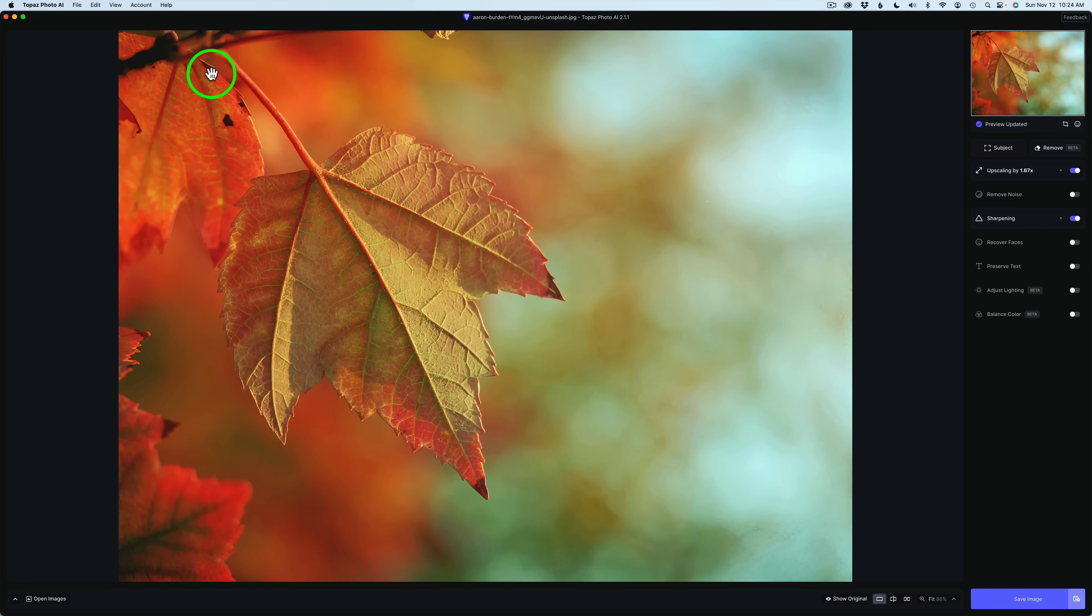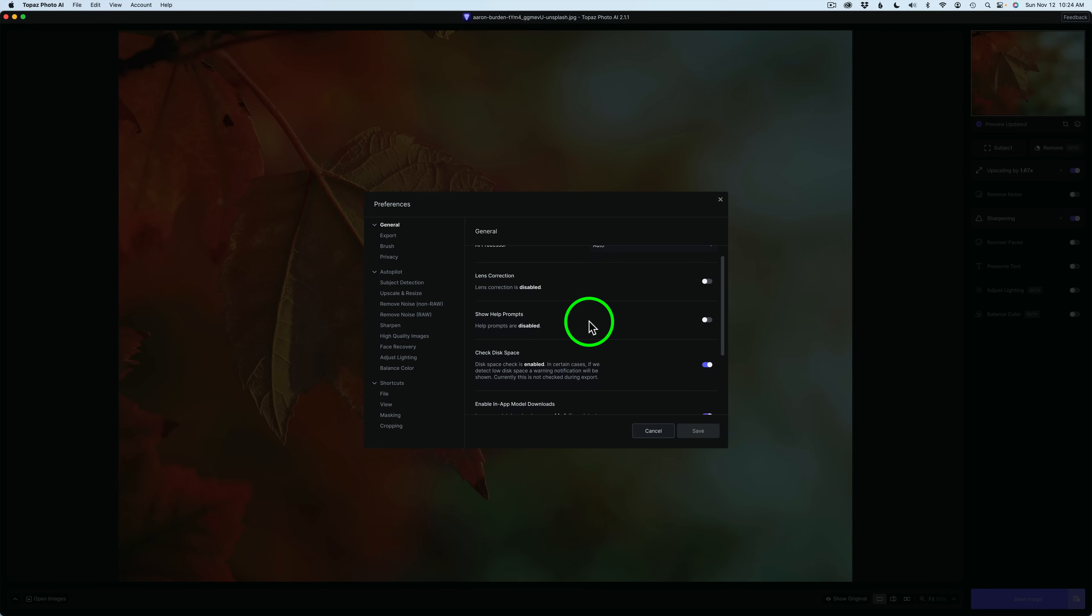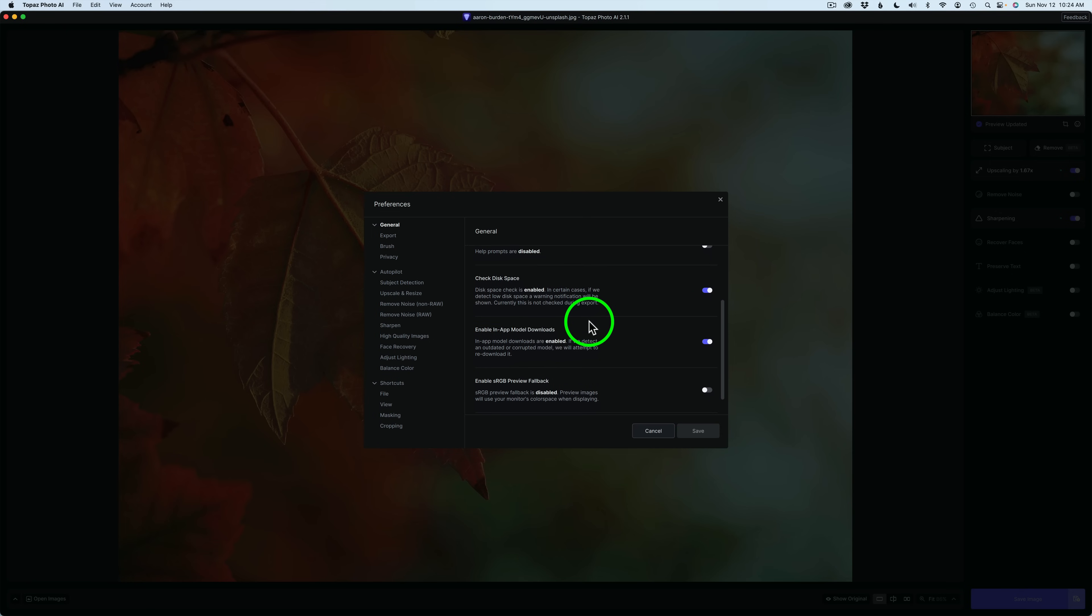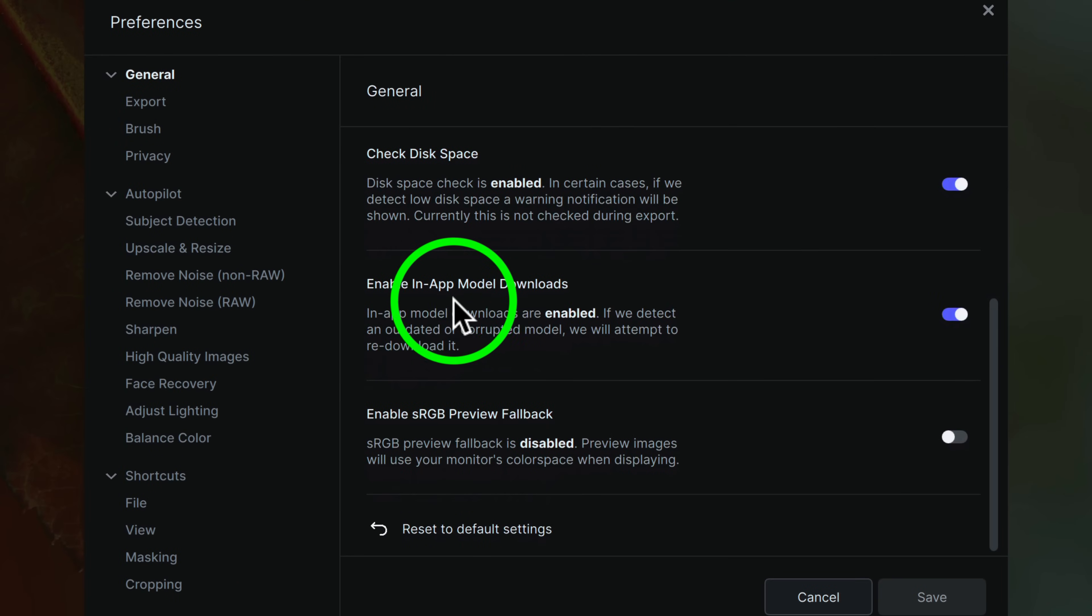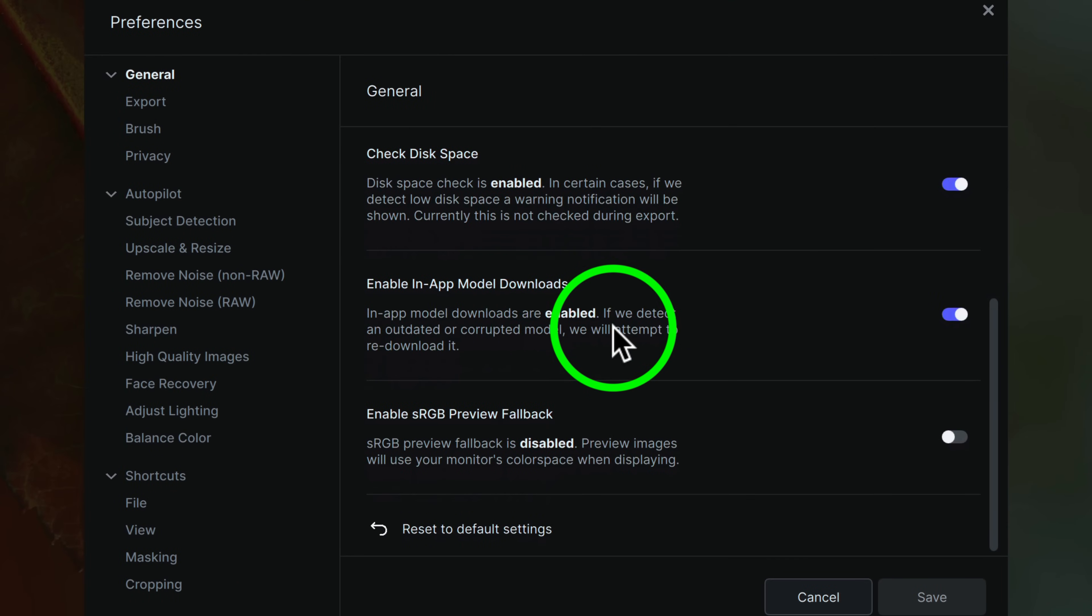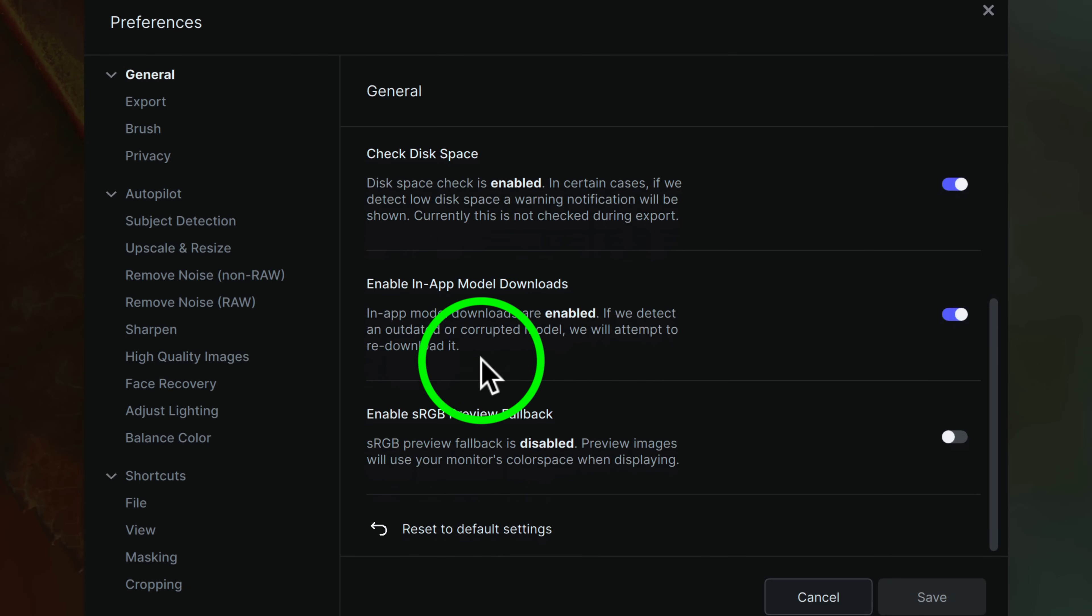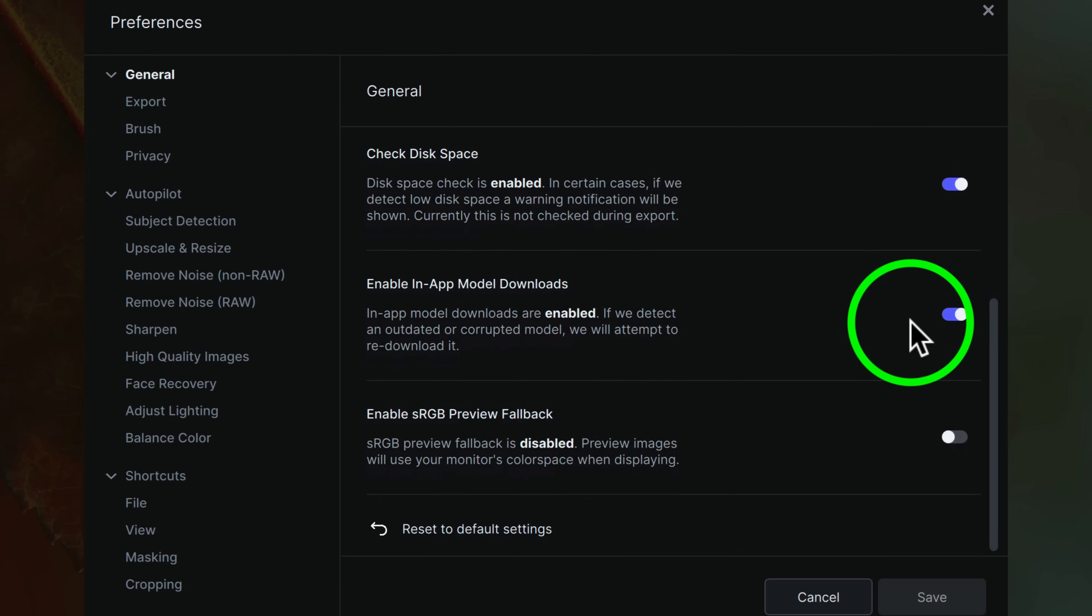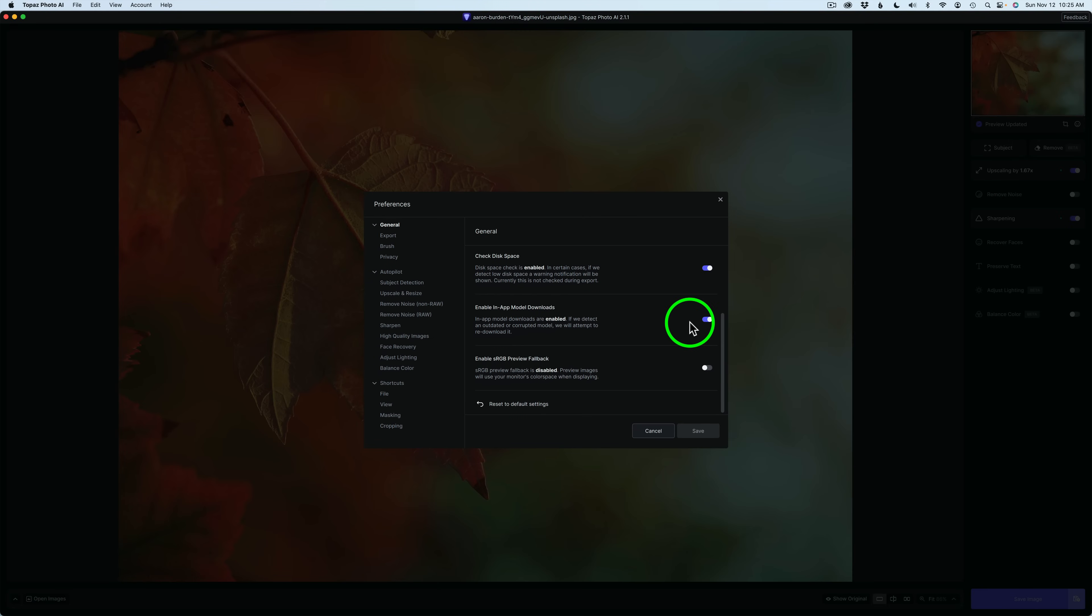What you need to do is come up here to the Topaz Photo AI menu, click on Topaz Photo AI, click on Preferences, and you're going to find this under General. If you scroll down, you're going to find this section right here, Enable In-App Model Downloads. If we detect an outdated or corrupted model, we will attempt to re-download it. I turned mine on, so I think that's a good thing to have turned on, but I just wanted to make that known to you that this is something new.